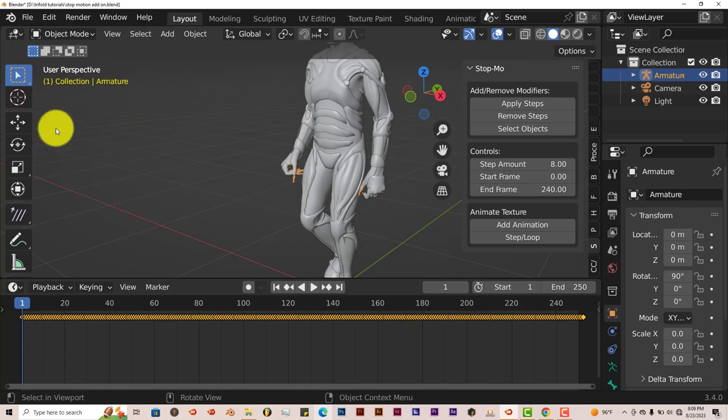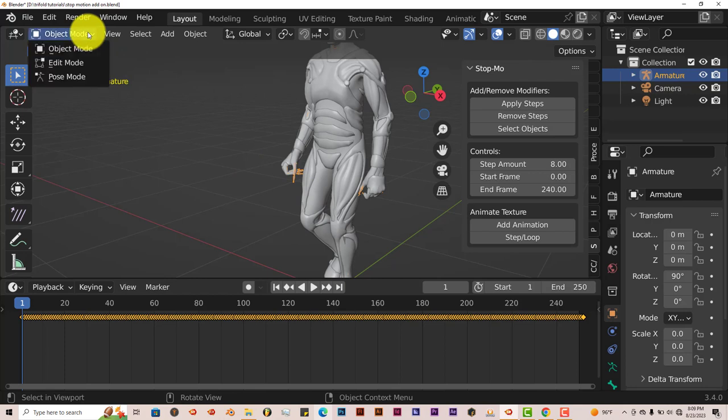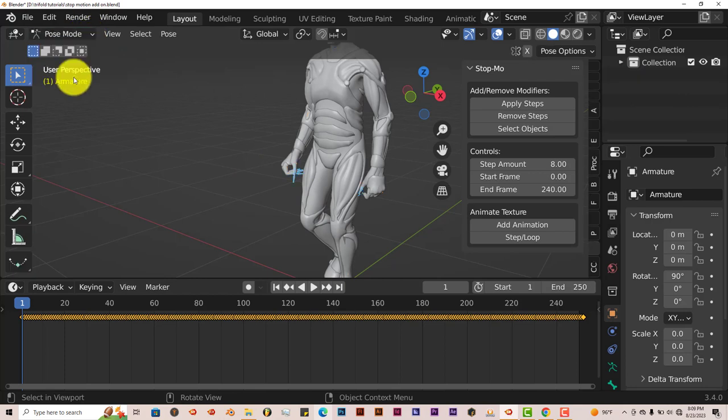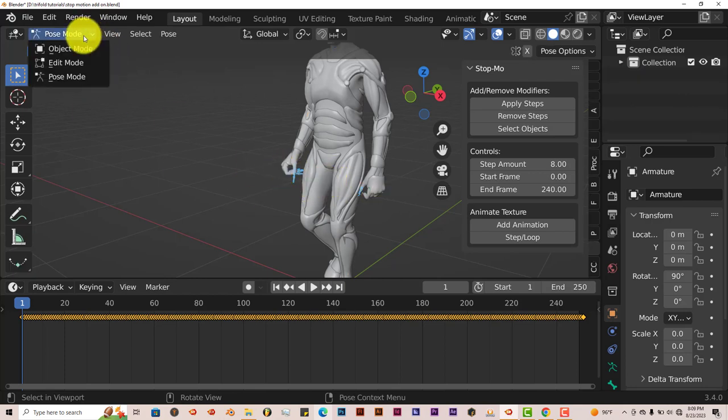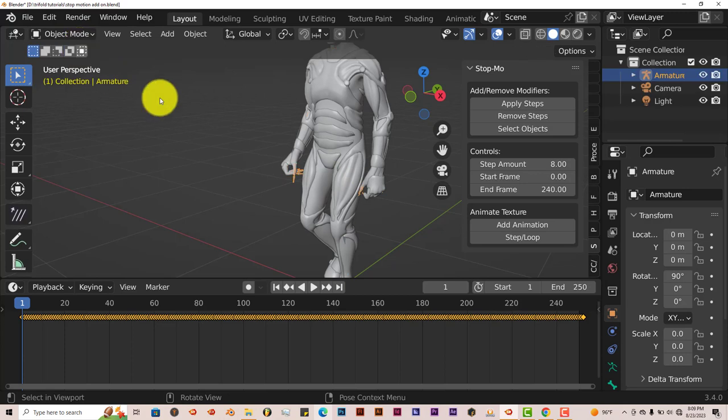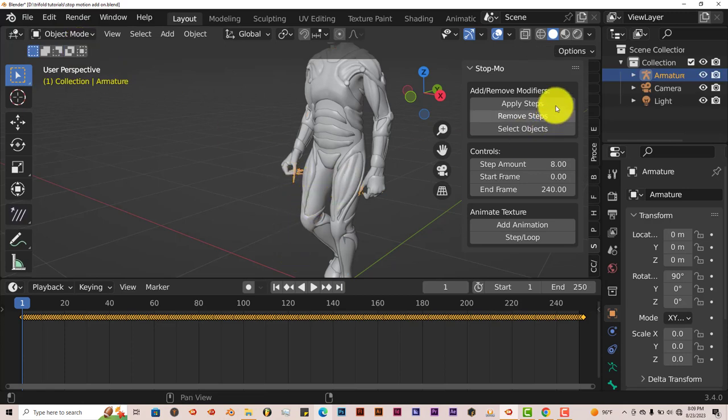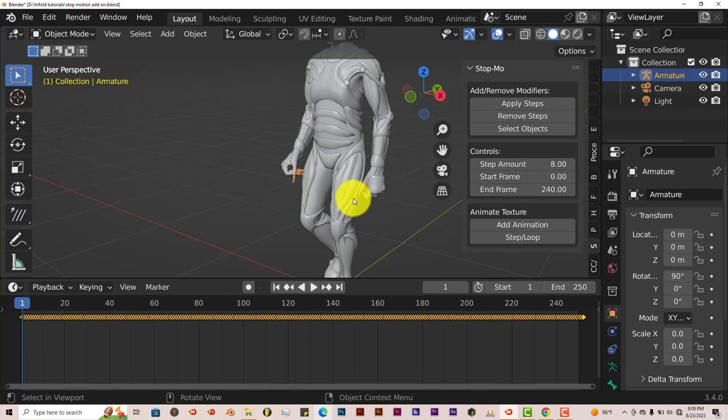We can tell that by having your armature selected. Click on Object Mode. Pose mode is blue, that means it's in Pose mode. Once again, it's got to be orange, which means it's in Object mode. And that's how you can apply the stop motion add-on into any armature inside of Blender.